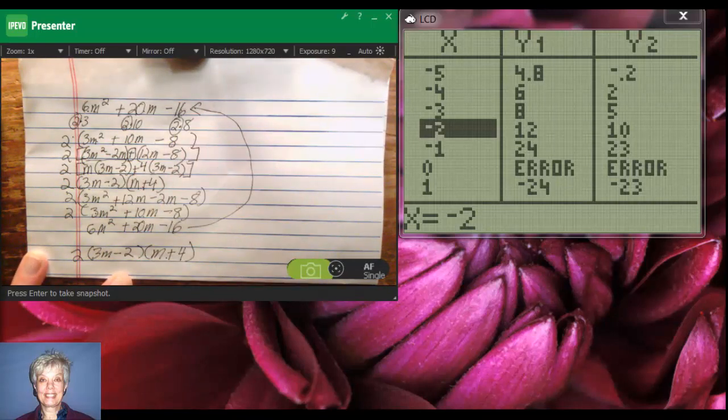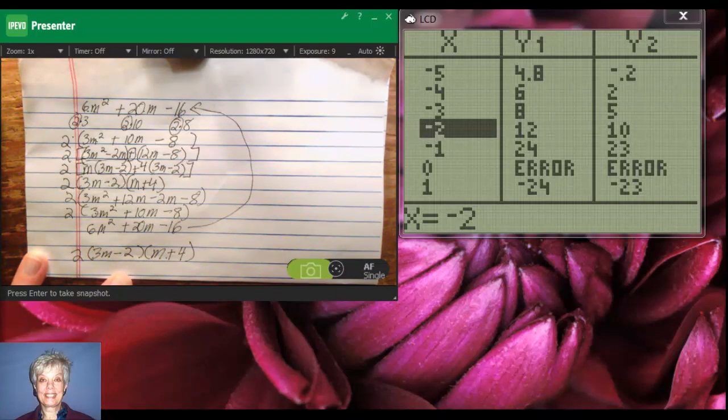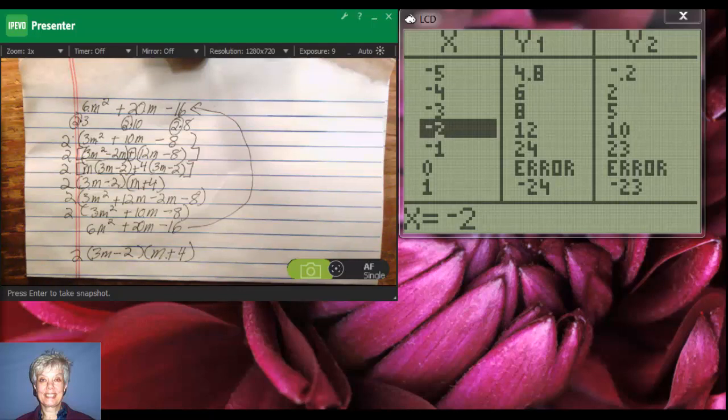So, we have solved these problems. Talk to you later. Bye-bye.